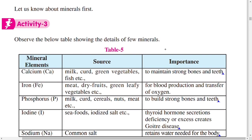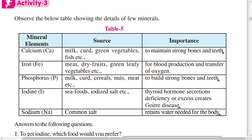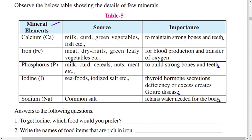Let us know about minerals first. The table shows details of a few minerals, the food items from which we get them, and their importance. The first mineral is calcium. Calcium is found in milk, curd, green vegetables, and fish. These are rich sources of calcium.